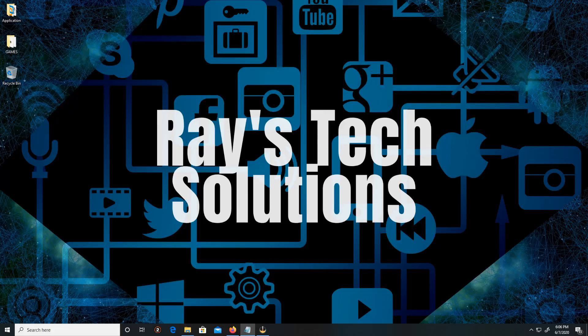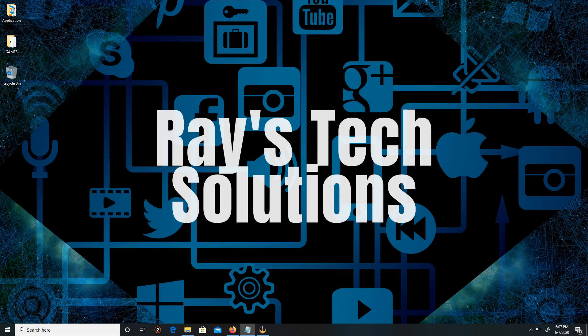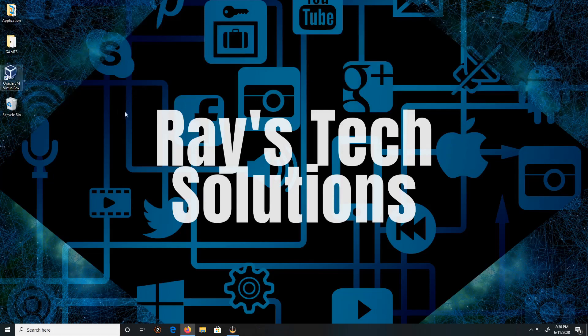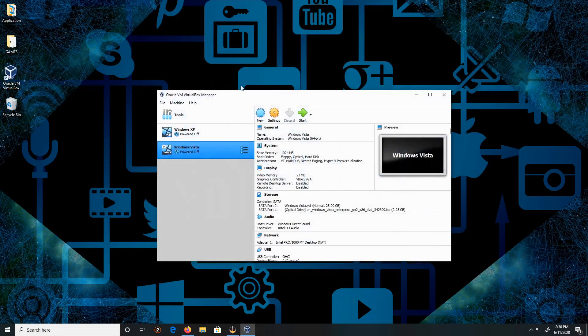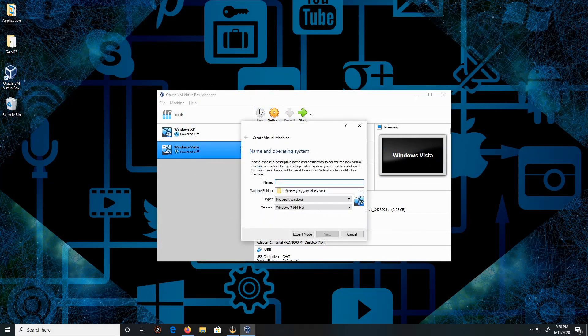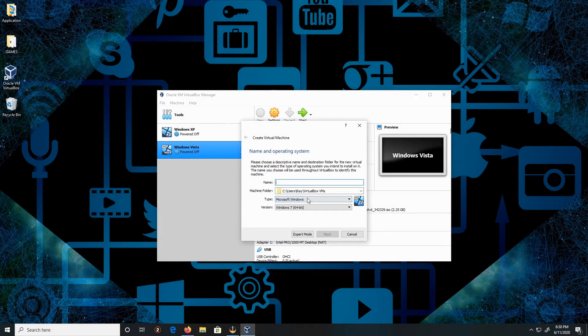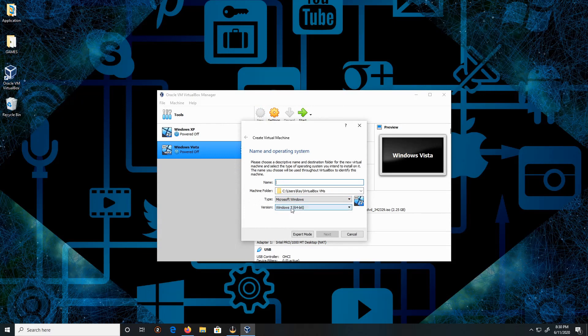Hello everyone, today we're going to install Windows 7 on Windows 10. So let's begin. Double-click on VirtualBox, then click New. For the type, we're going to leave it as Microsoft Windows, version Windows 7 64-bit.